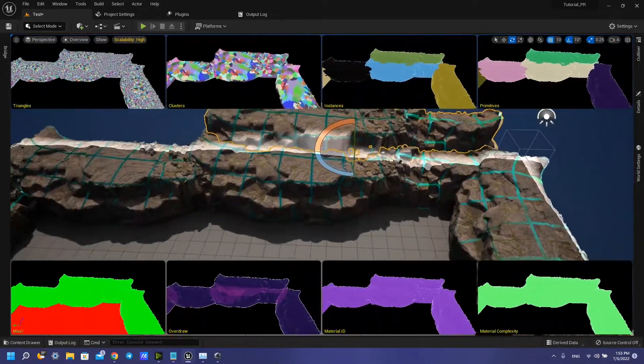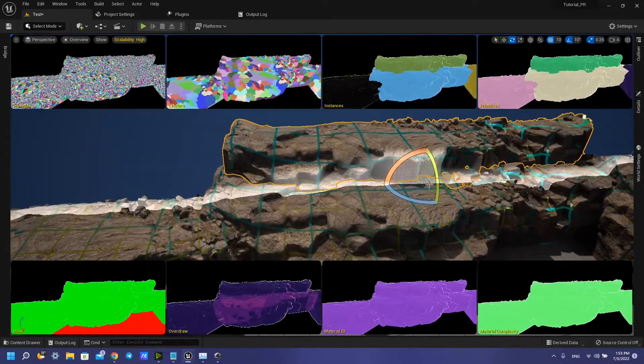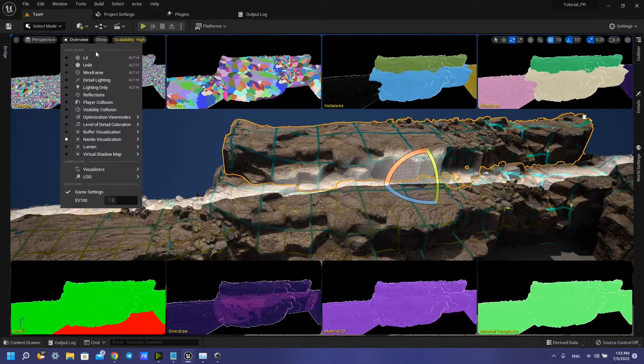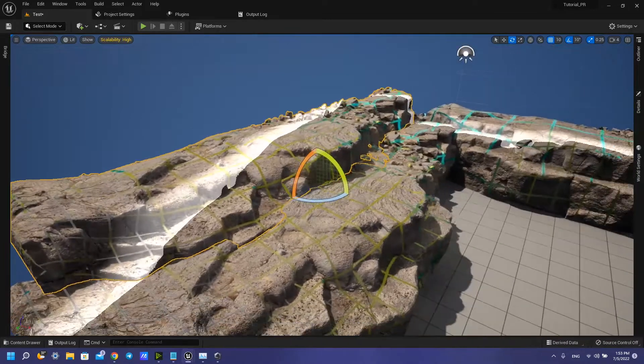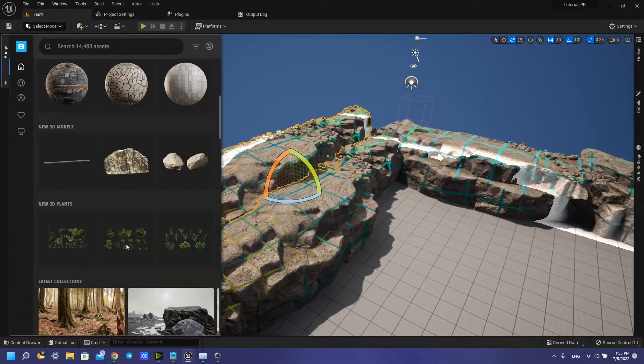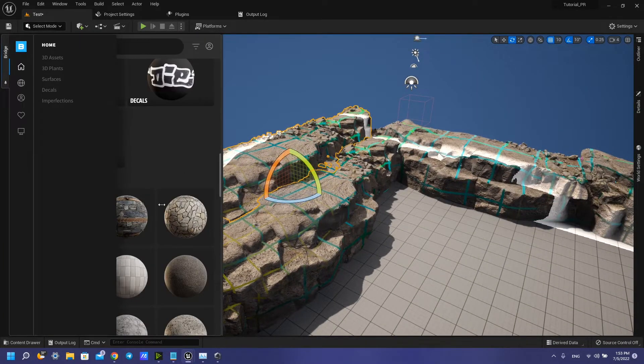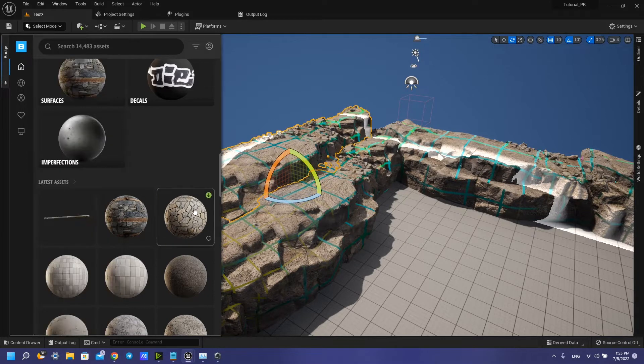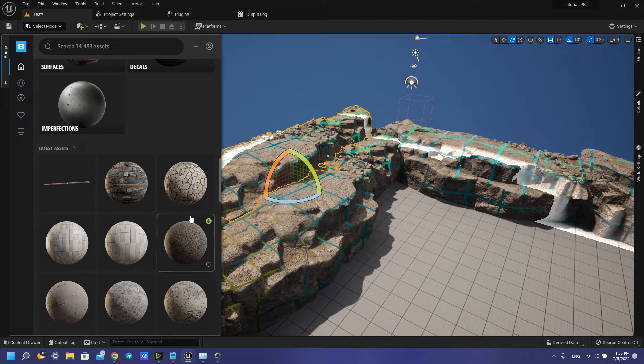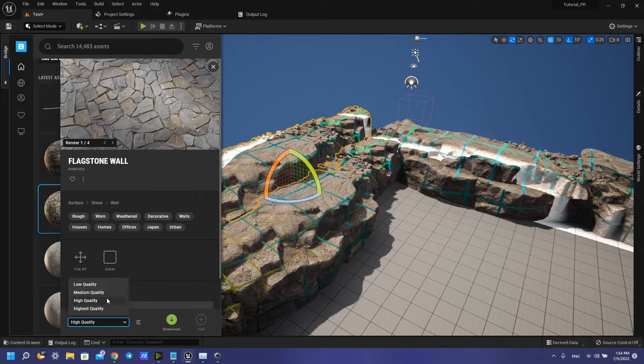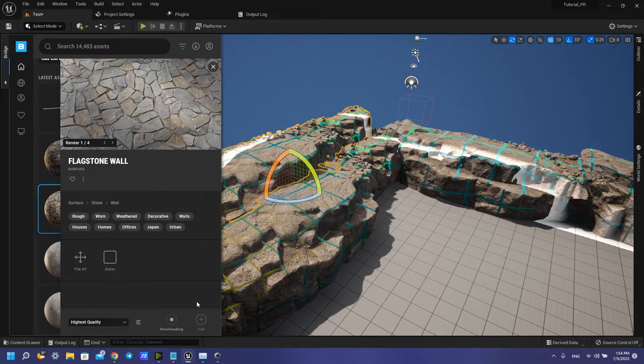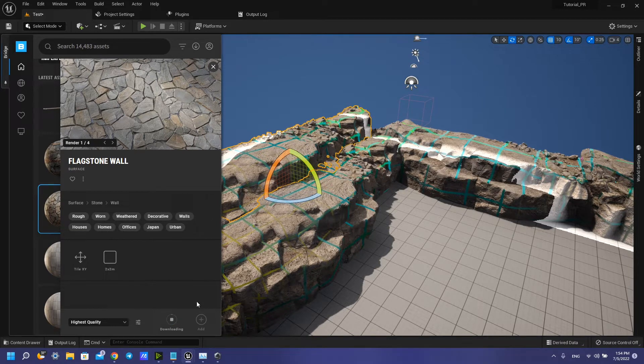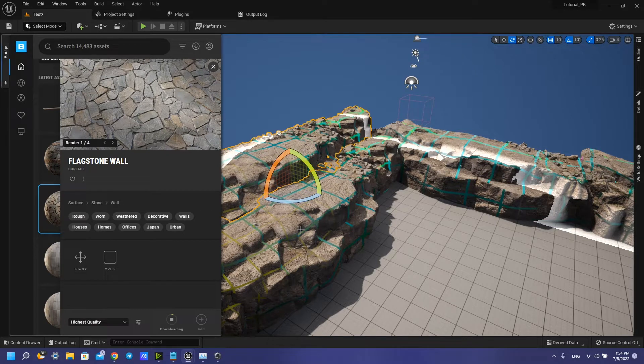But for virtual texture you can use some very high resolution, I think 8k if you want. I want to add something like this on the floor with highest quality and download. And virtual texture works great with it.